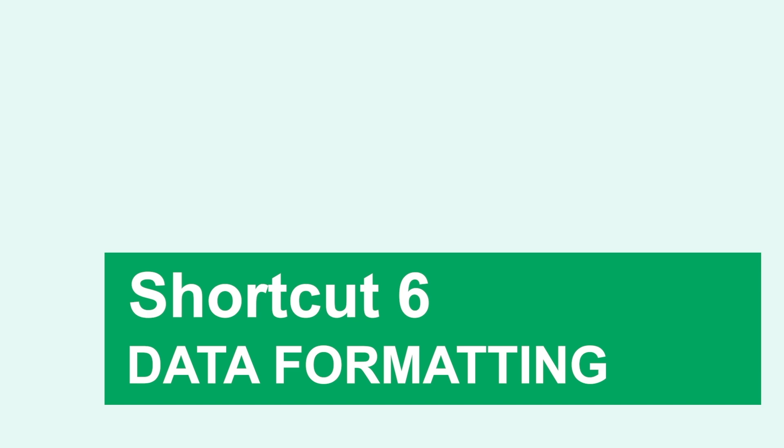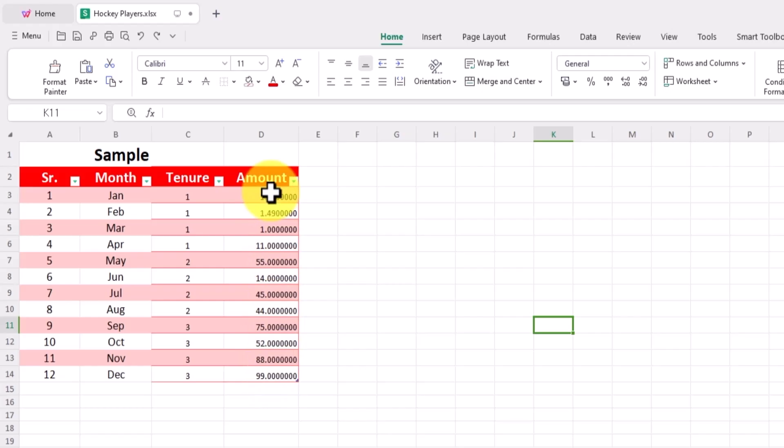Number six: quickly set data format. When dealing with Excel files, you often need to handle various formats, like deleting decimals, time format, date format, financial format, and percentage format. The following shortcuts can help you quickly set data formats and solve your formatting challenges.